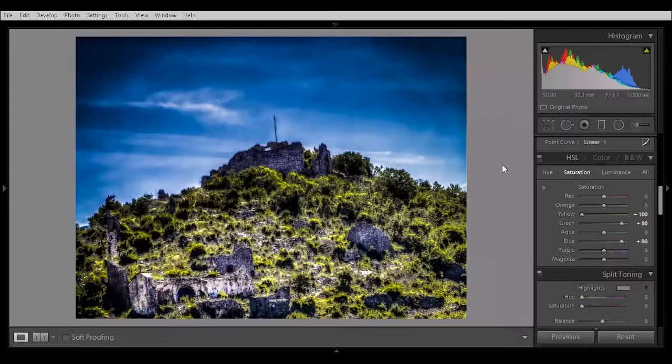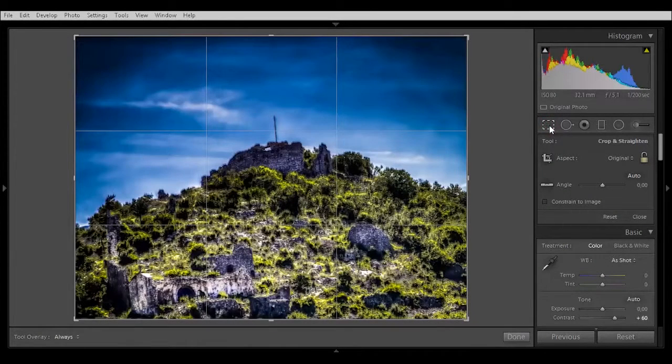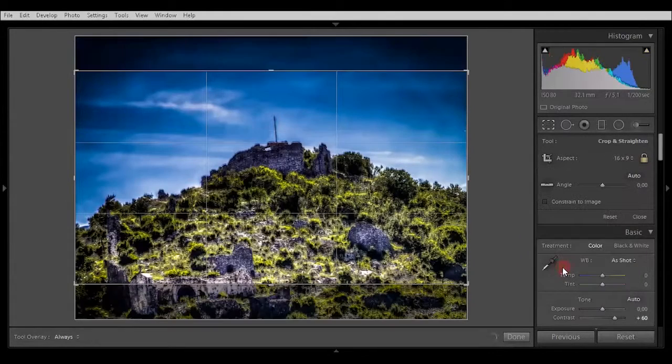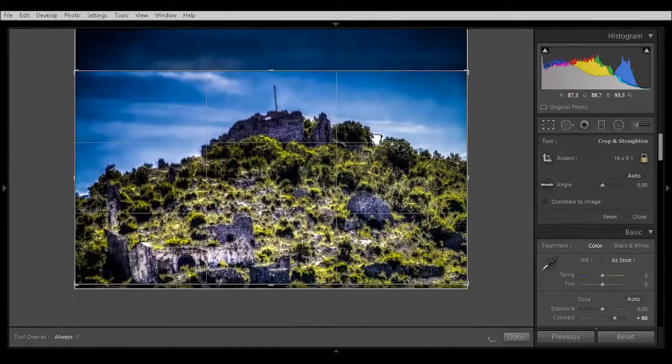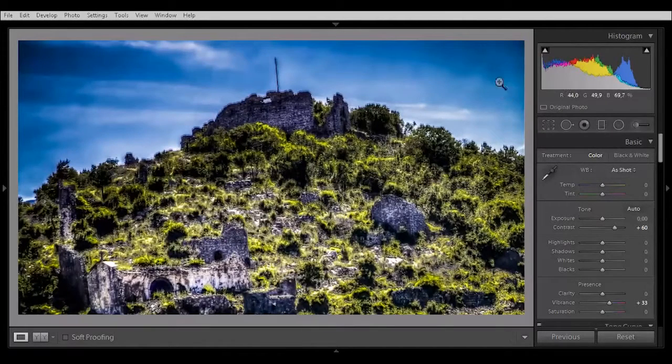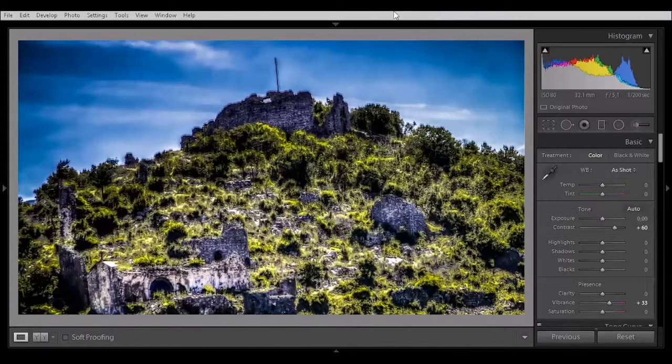And if you want a 16 to 9 picture, just crop it. You can go here where the aspect ratio is. So now you got a 16 to 9. Beautiful picture for your desktop.